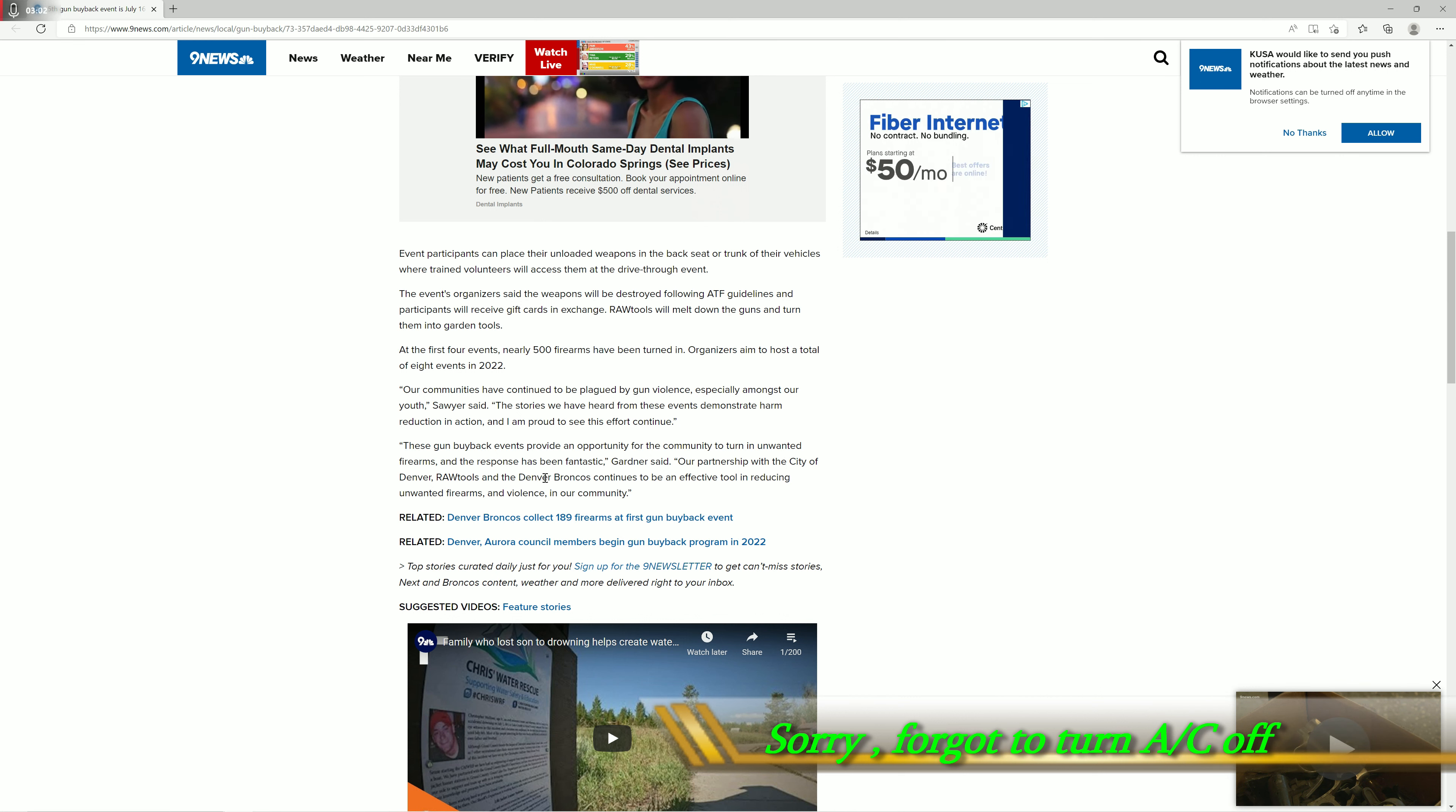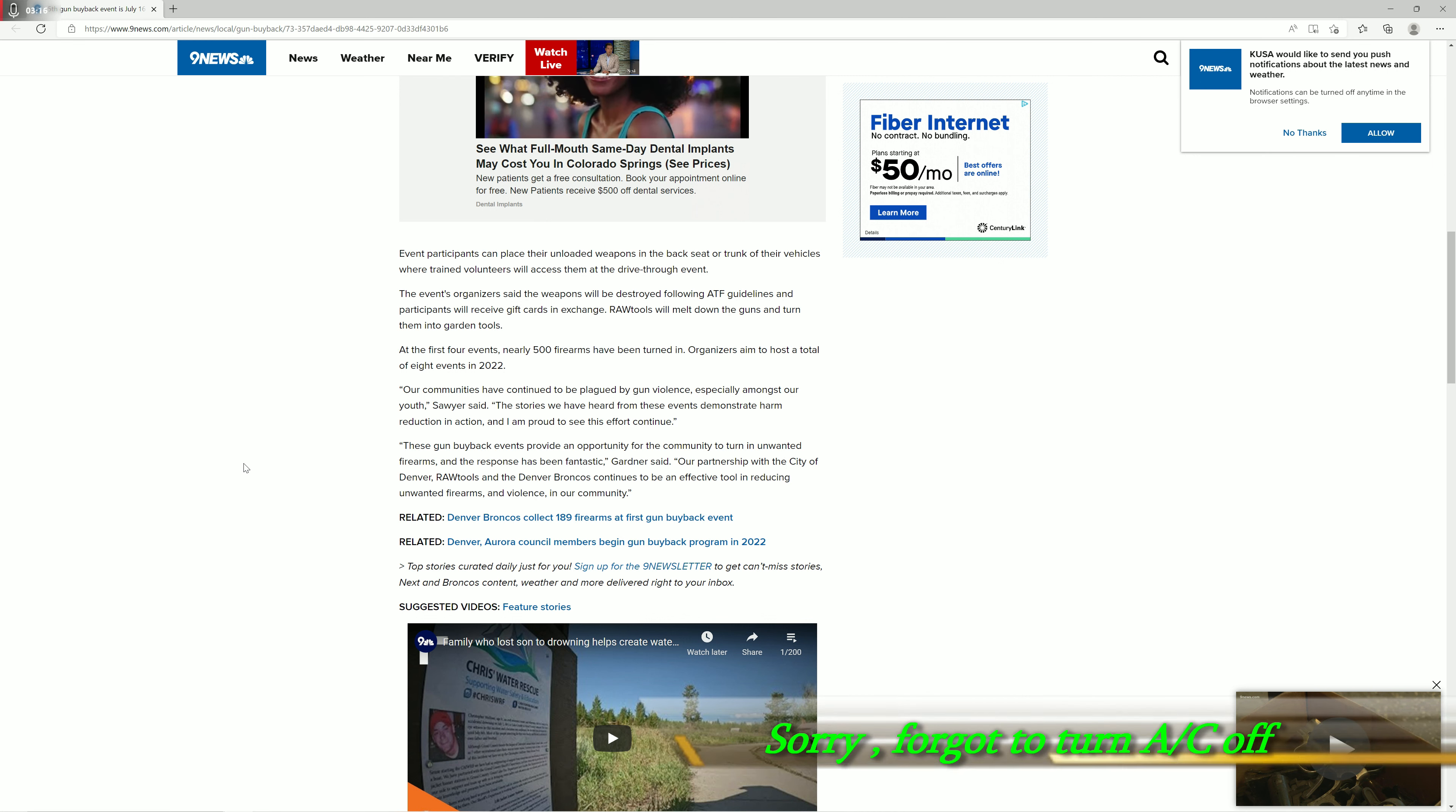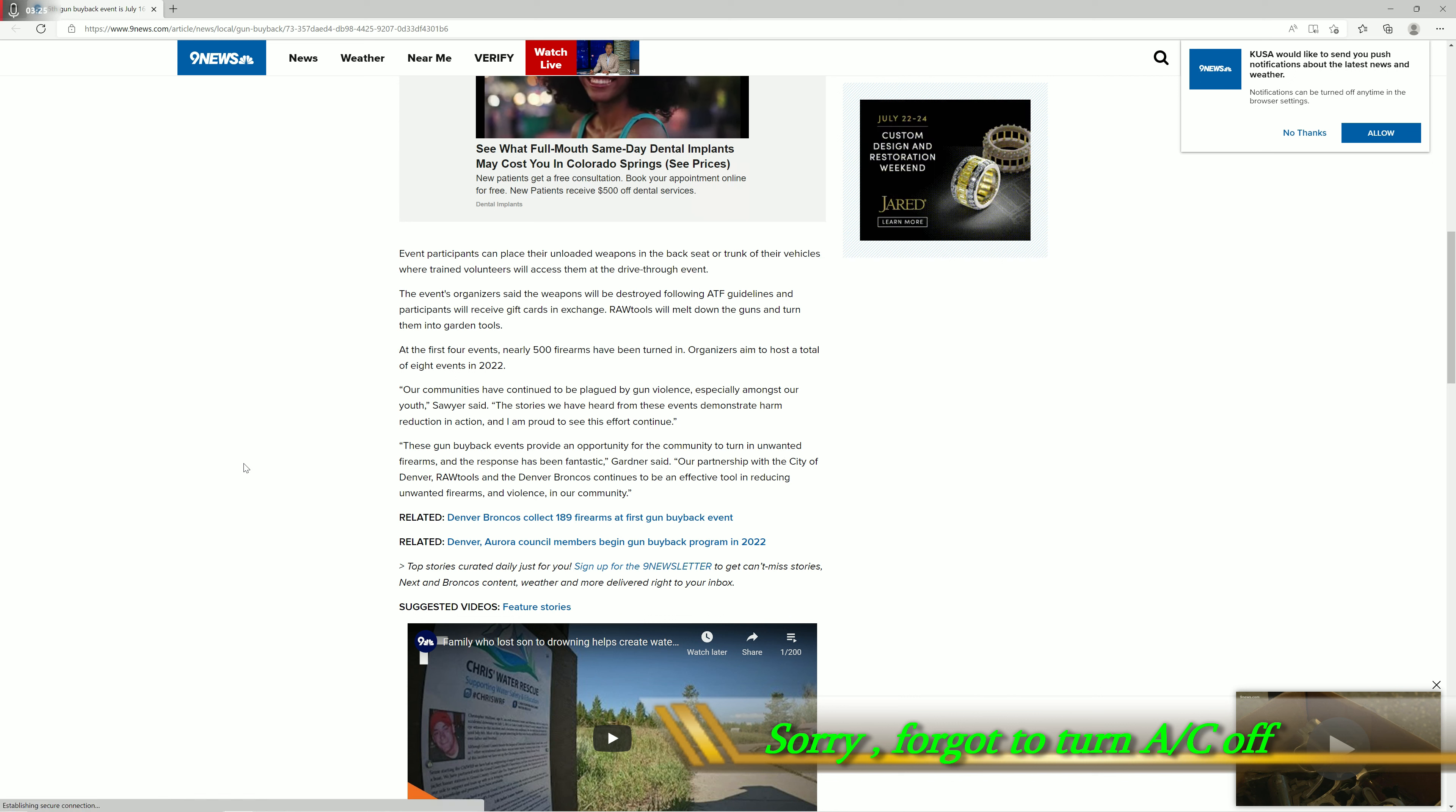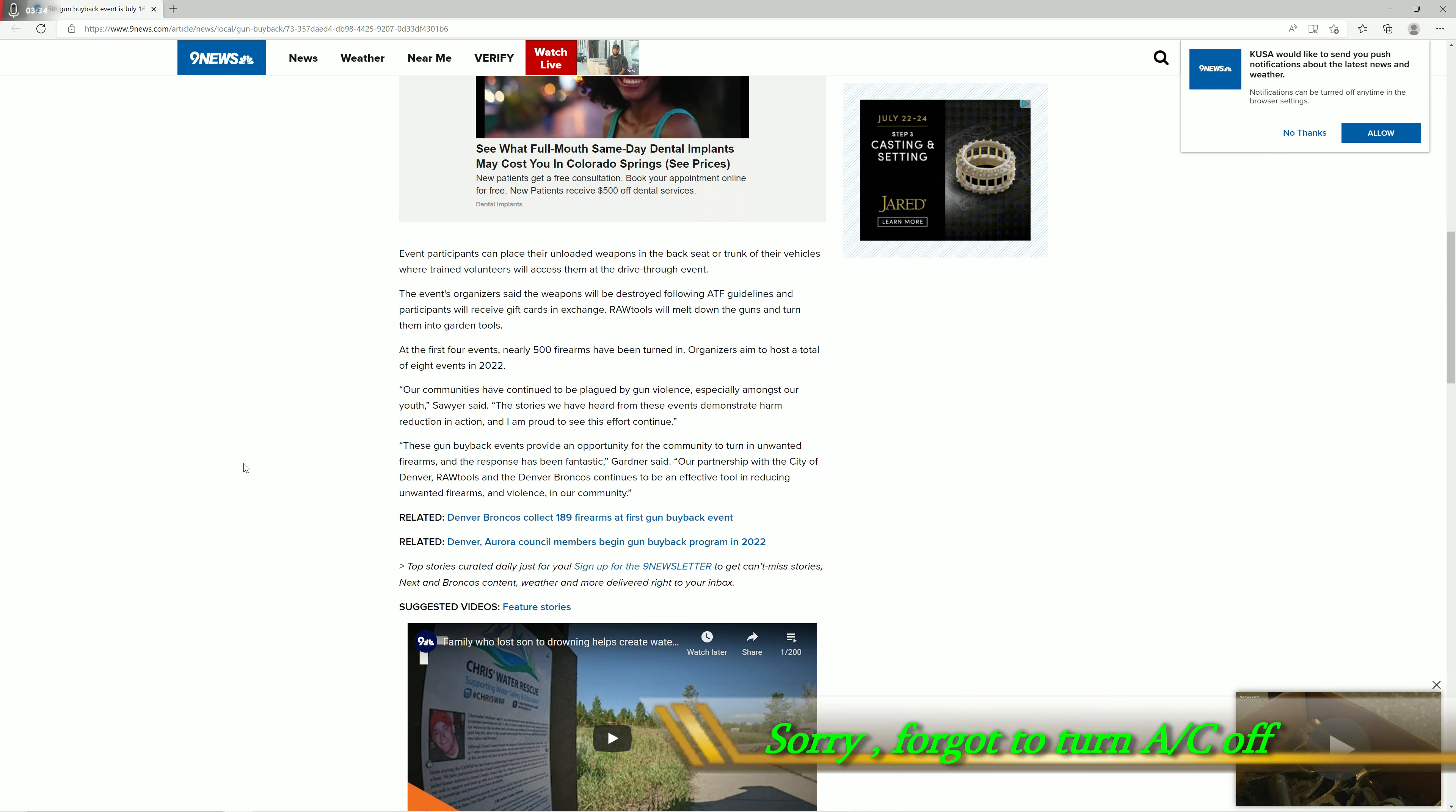800 firearms, that's not a success, that's mediocre at best. But this is what politicians on both the right and the left do - they manipulate the data to call something a success even though it's not really a success. They would call one firearm being turned in a success, but that's not the problem.